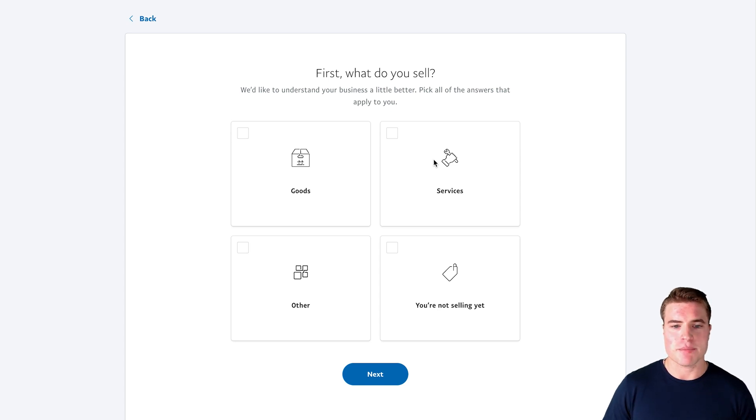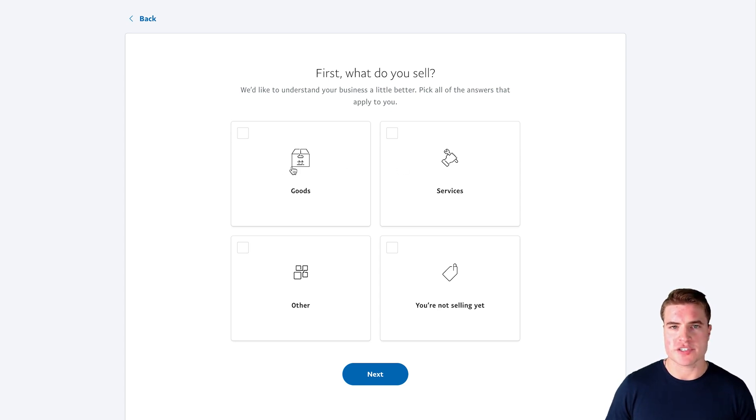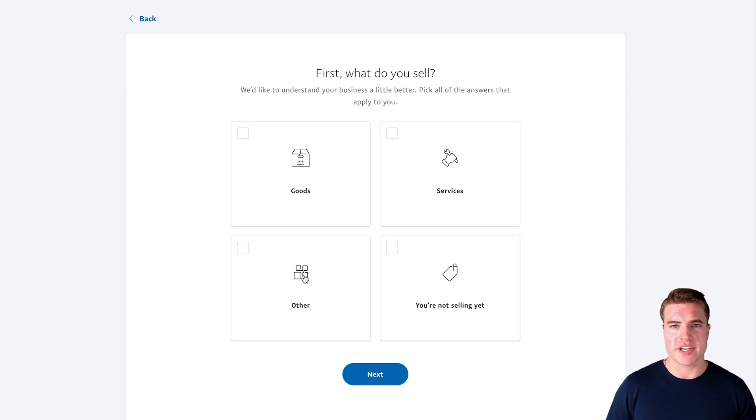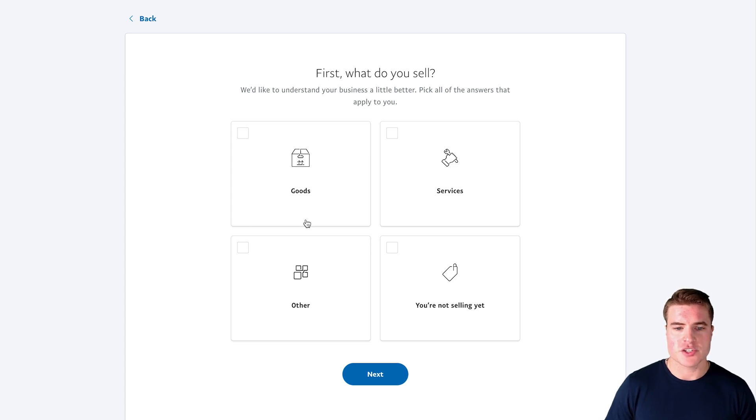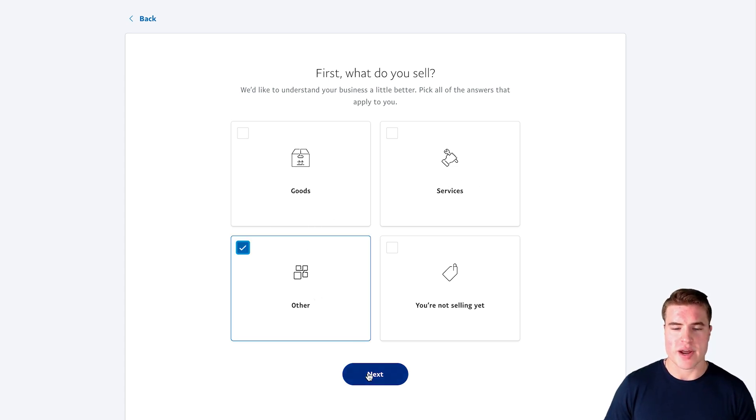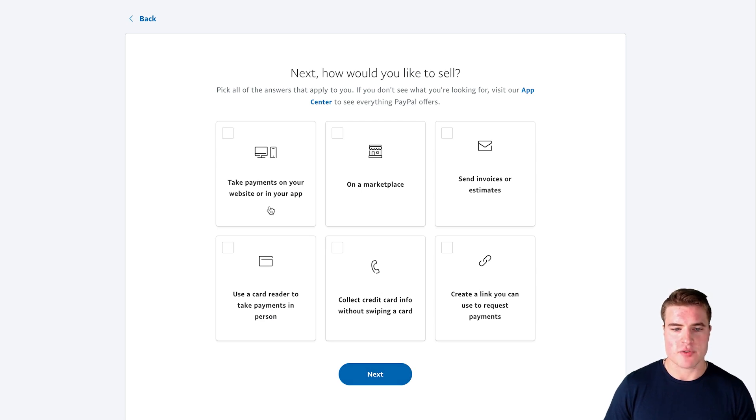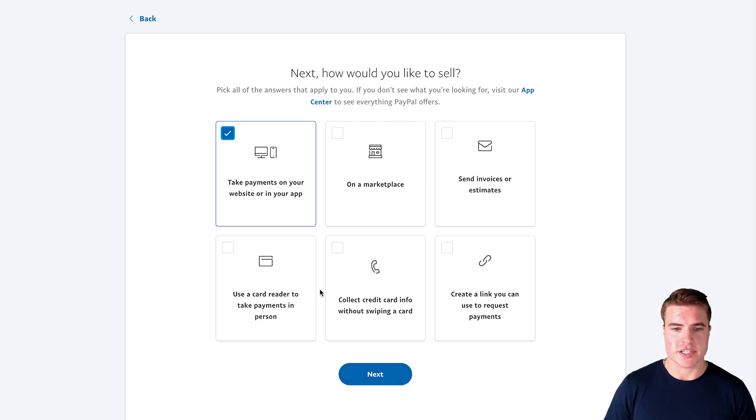Awesome, so before my account is ready there's some things I need to finish up. You can choose goods if you're selling physical goods, or services if you're selling services, or other. Really it all depends on what you want to do. I'm just going to do other for right now. And I want to take payments on my website or in my app for my business so I'm going to click that.